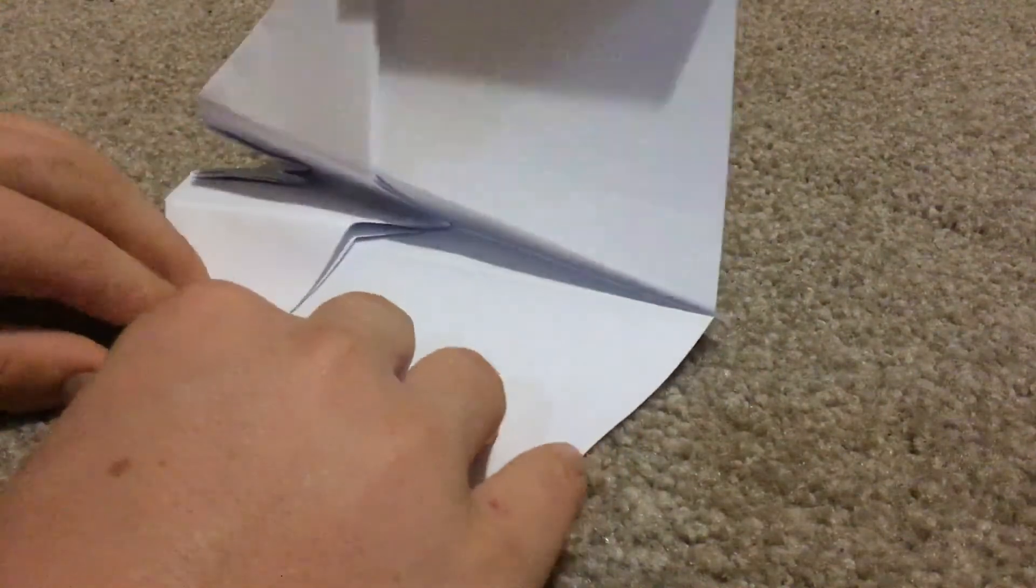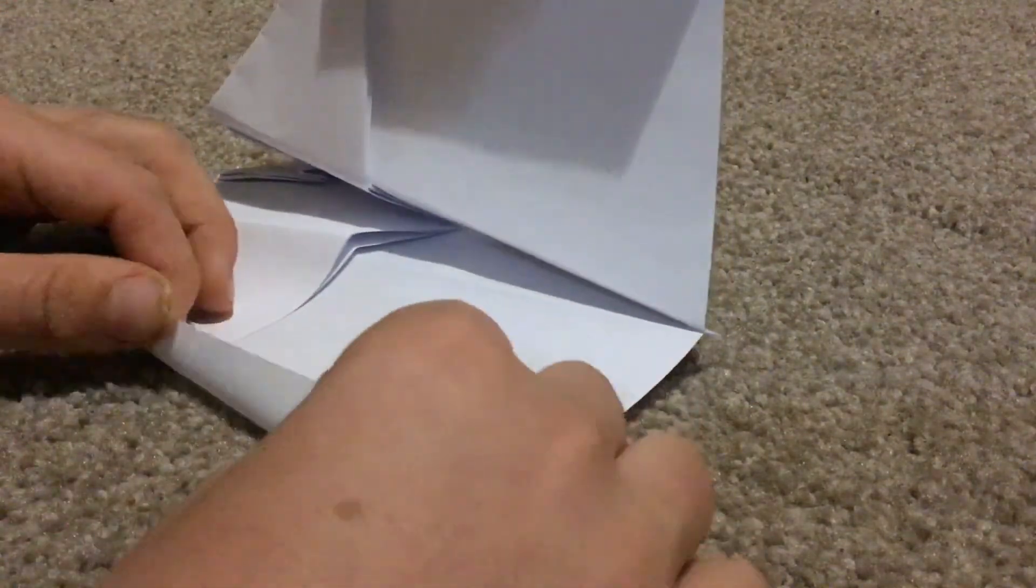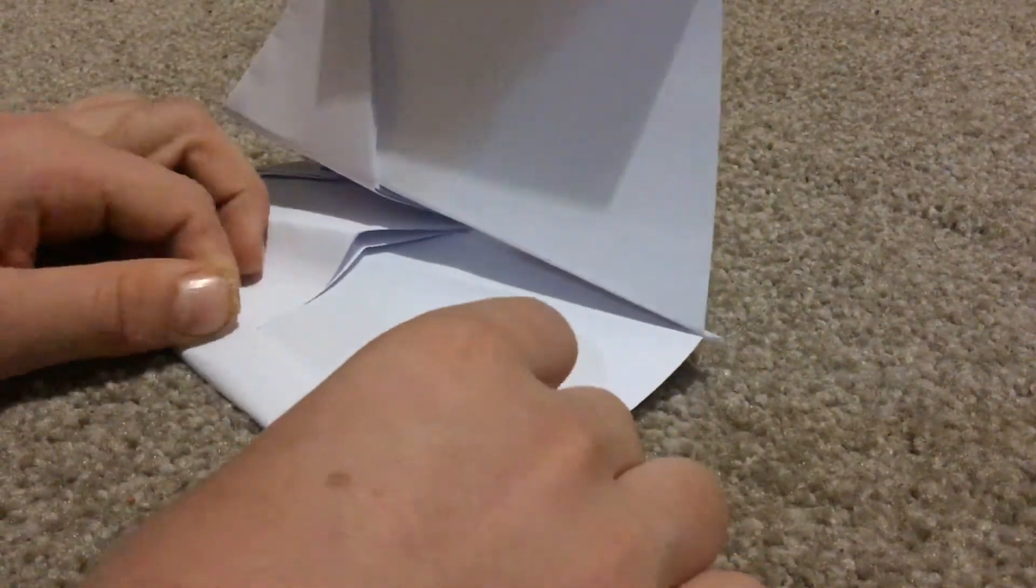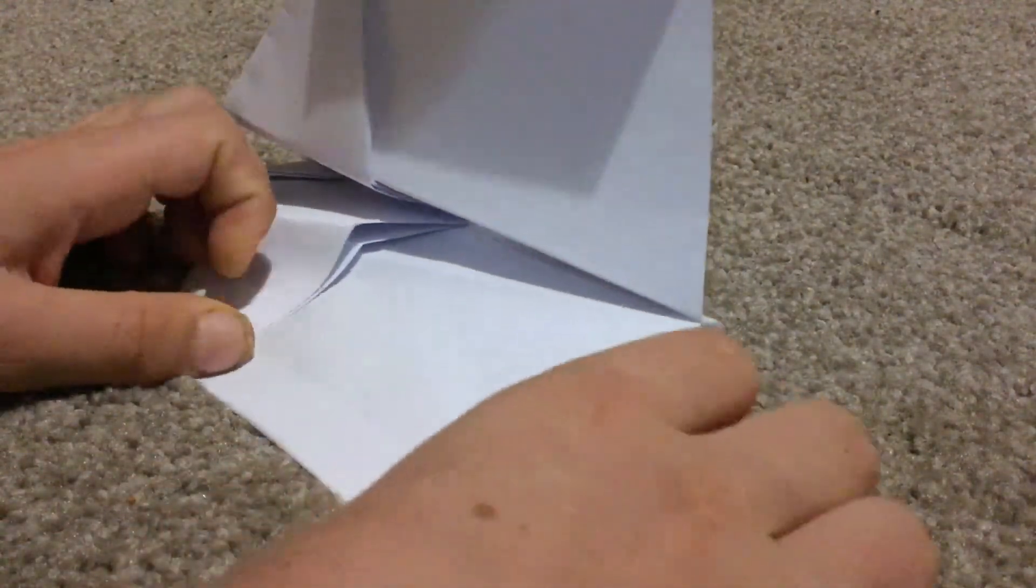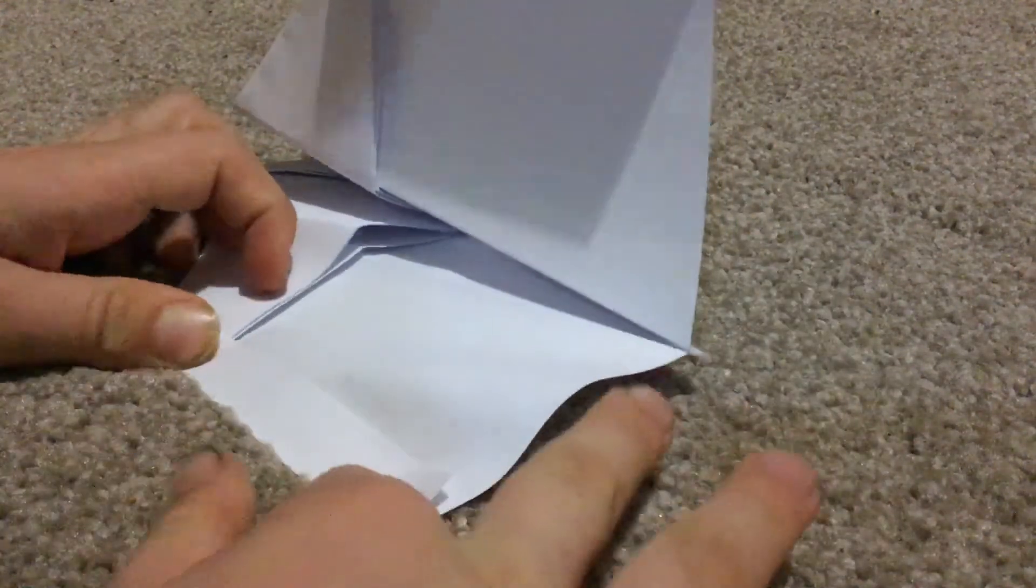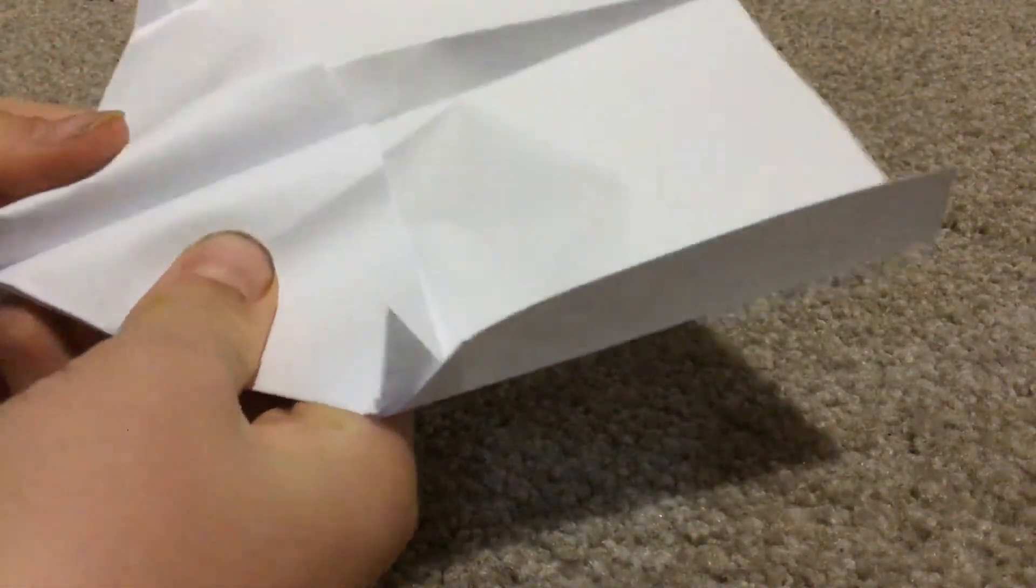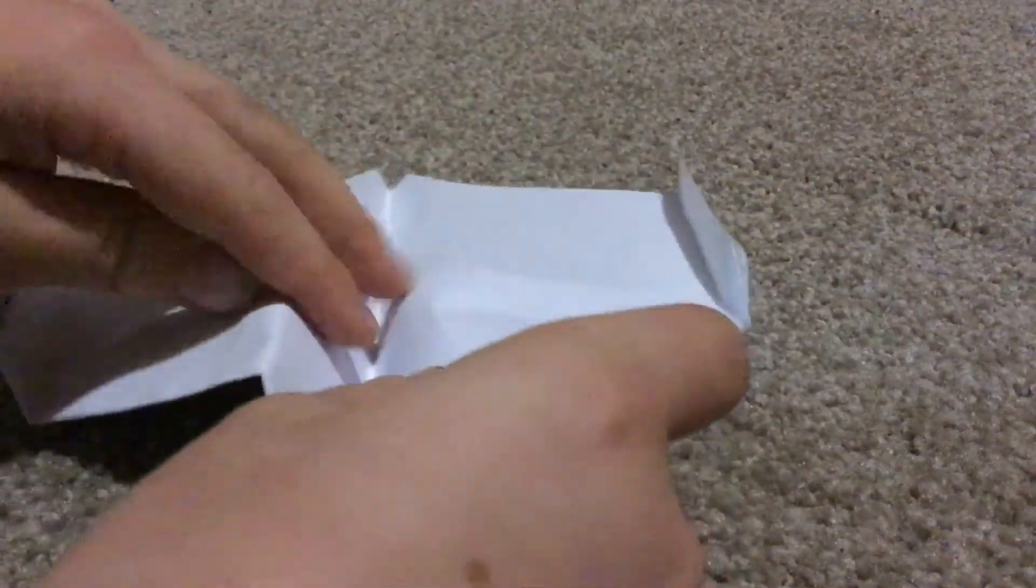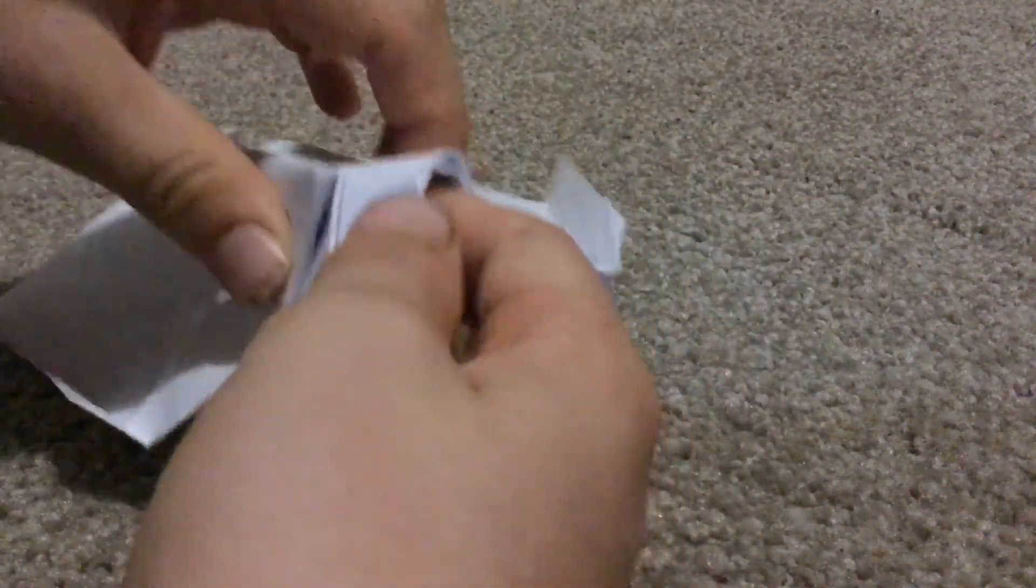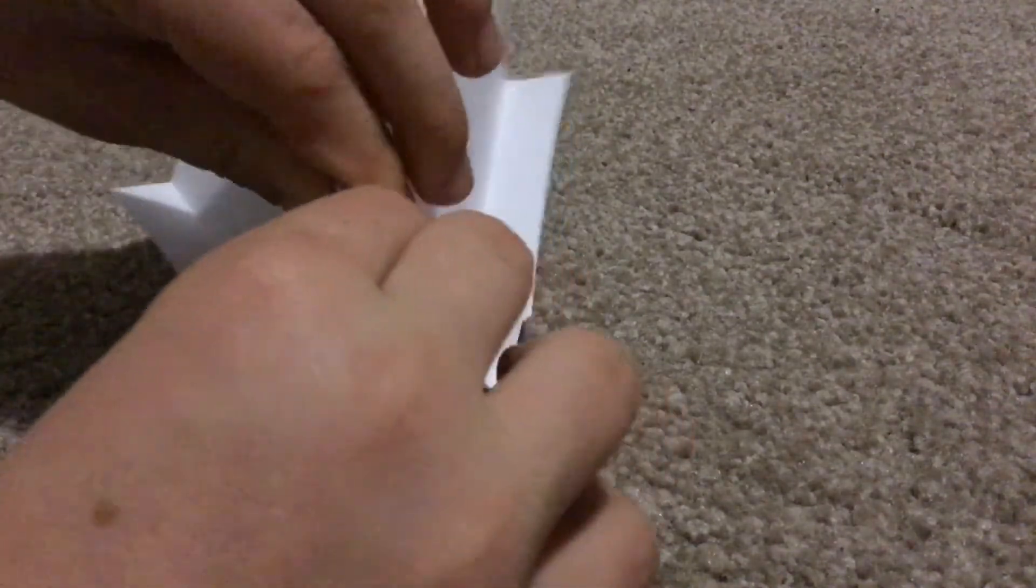Then you're gonna do the exact same with the other side. Okay, now you have your plane. Or if you want, you can fold it down a little bit more. I recommend you might want to, so I'm just gonna quickly go like that. So you have your plane.